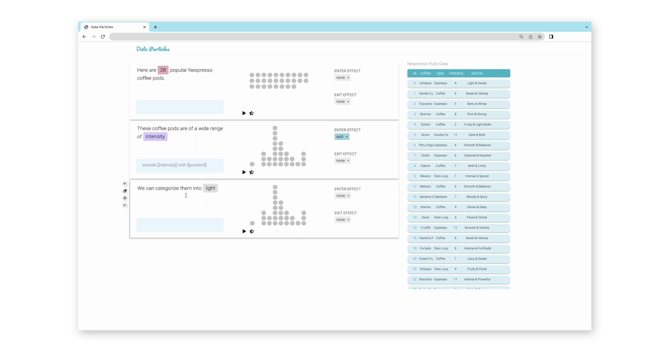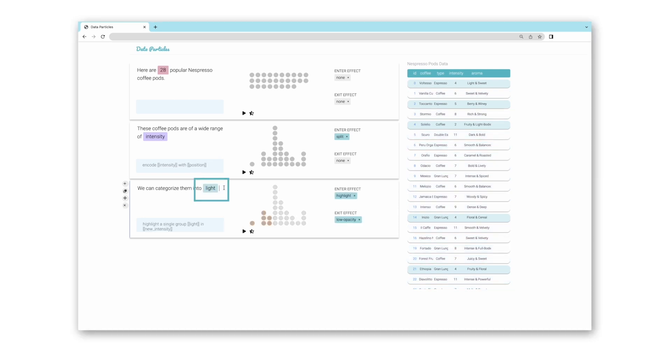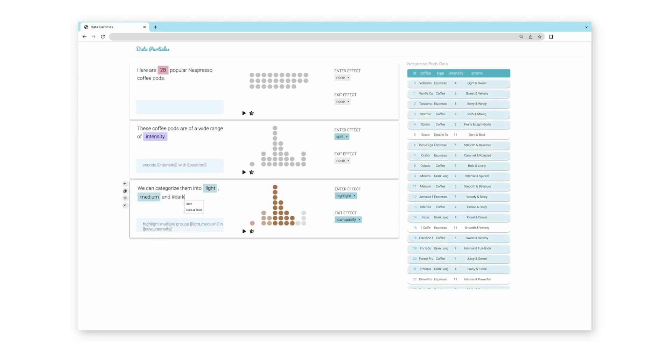To define the terms relative to intensity, Olive clicks on the word light and specifies the mapping with the underlying data. The word then changes to blue, indicating it is now defined. She then defines medium and dark, and Data Particles reflects the changes by highlighting each section sequentially.